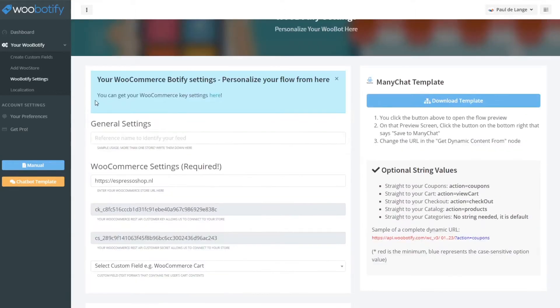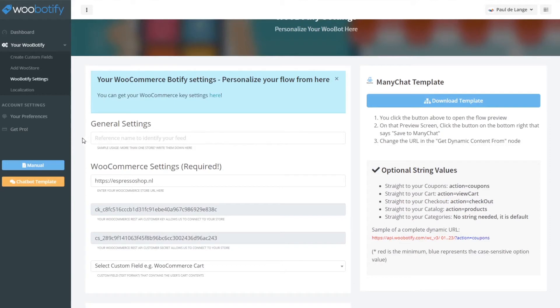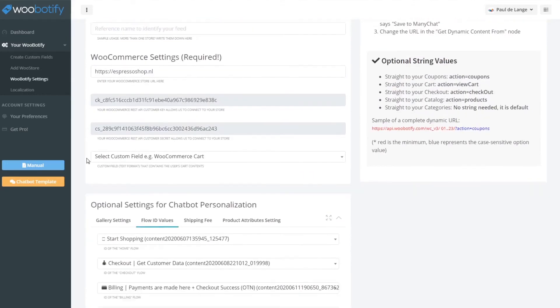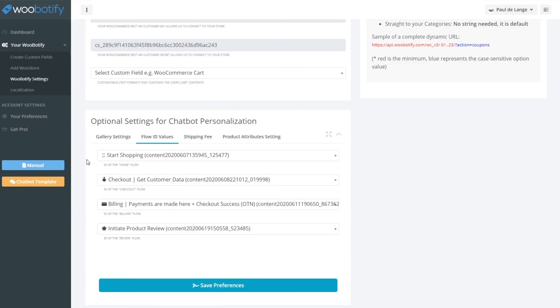So that is as easy as it is to connect your WooCommerce store and I'll show you some more in the next videos on how to set up these general settings which are also pretty self-explanatory. Thank you.